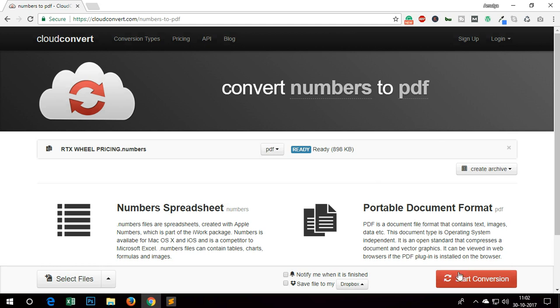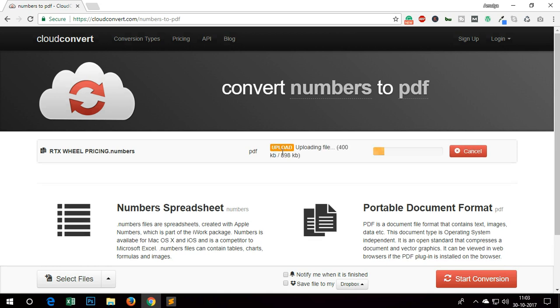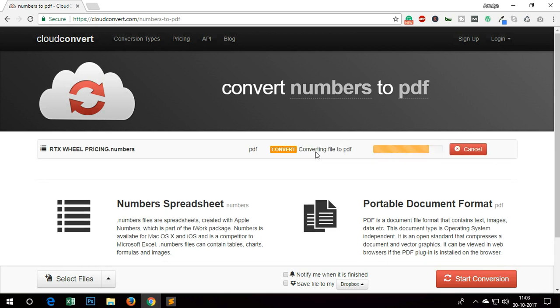So to convert from numbers to PDF, you simply click here, start conversion, and this will start doing a few things in the background: starting, uploading, inputting, converting.